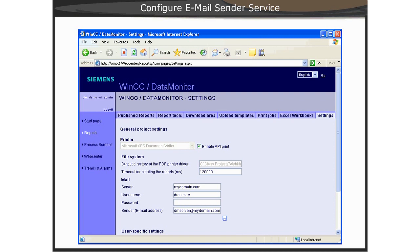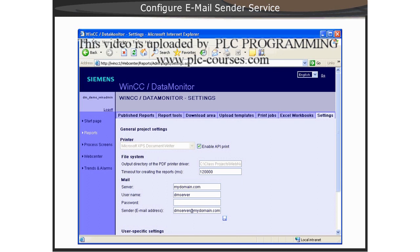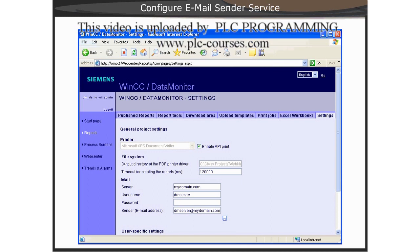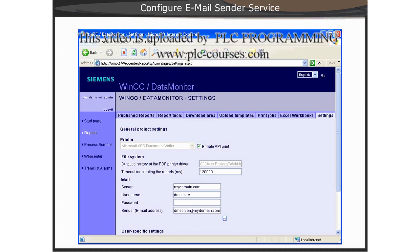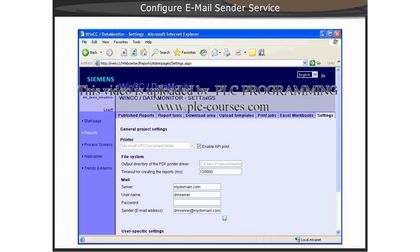All emails will be sent from the Data Monitor Server using this account. Next, we will show you a demonstration of setting up the email service.